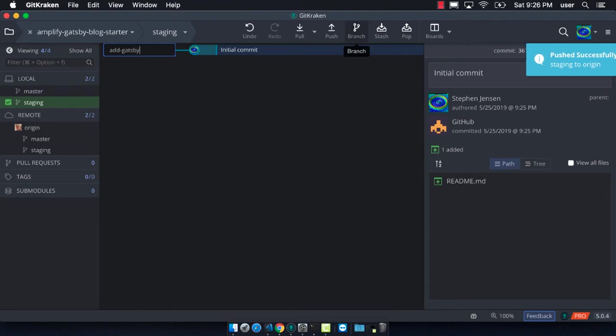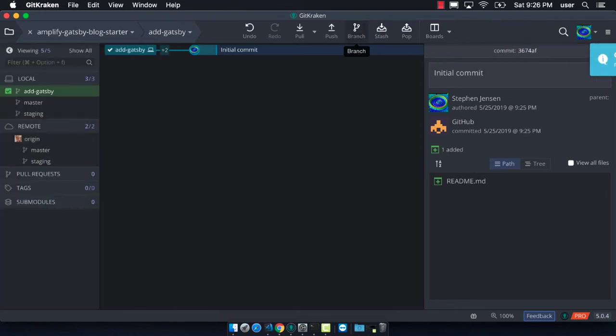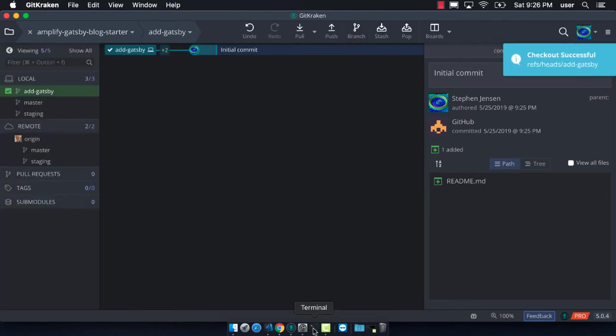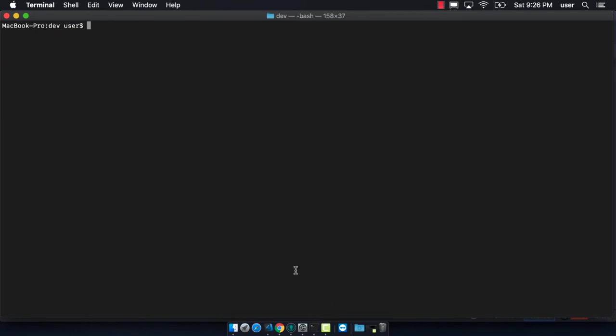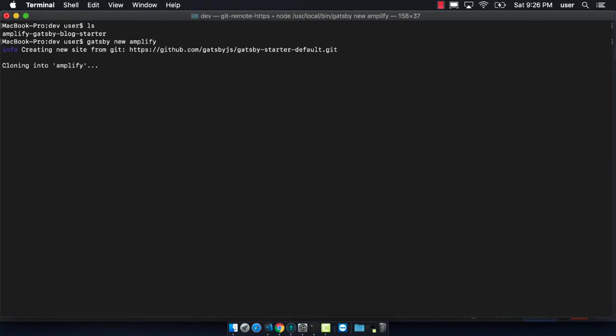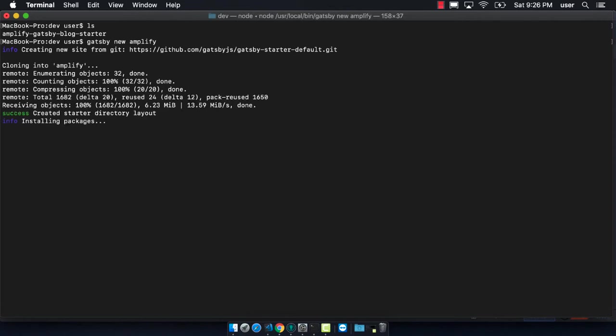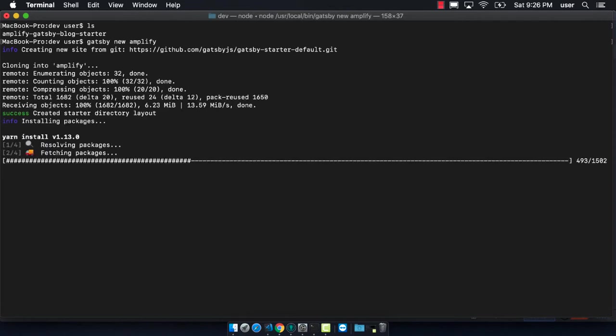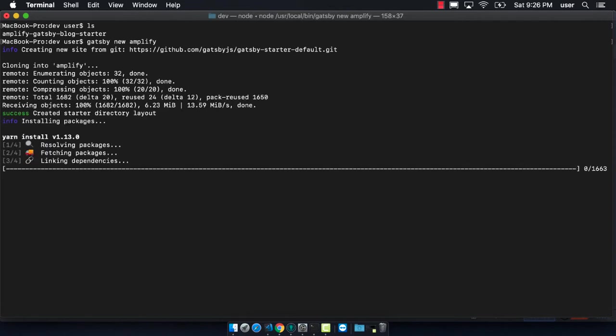Now we're going to make our feature branch. The feature branch is where you actually make your work. I made this feature branch and now what I need to do is create a new Gatsby project. The command here is gatsby new and then whatever your folder name is going to be.